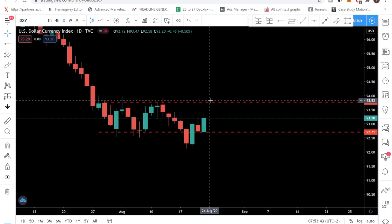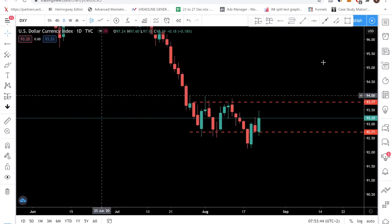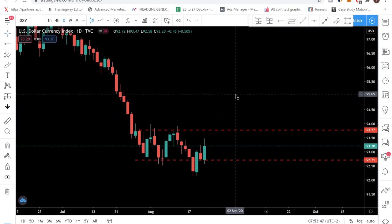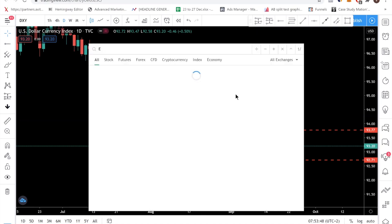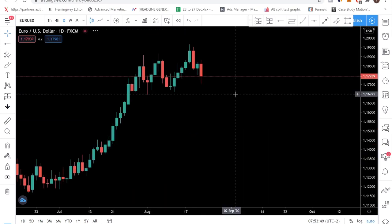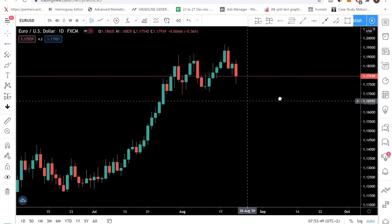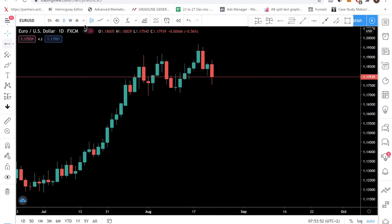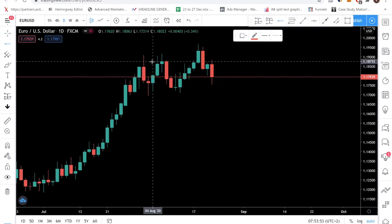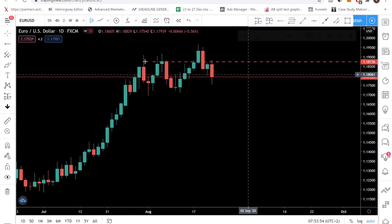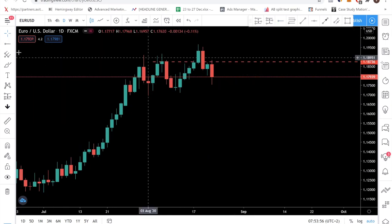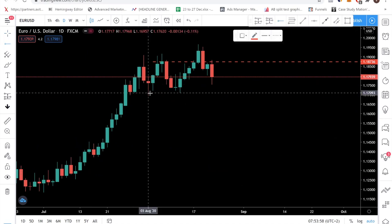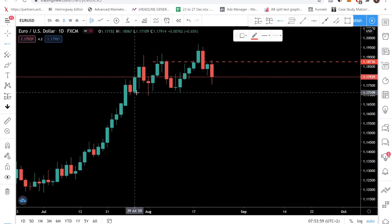You don't want to stop at DXY — you still want to go into your individual currency pairs. For example, if you want to trade EUR/USD, go into the EUR/USD chart, switch to a daily chart, and plot your main support and resistance levels.